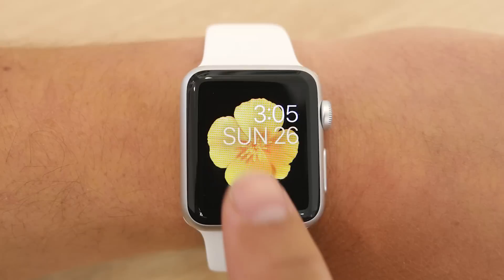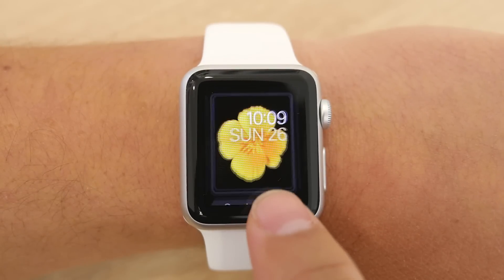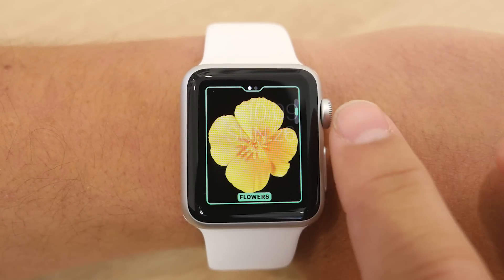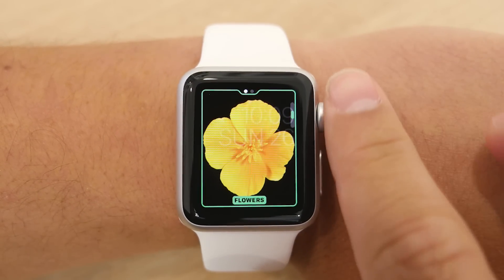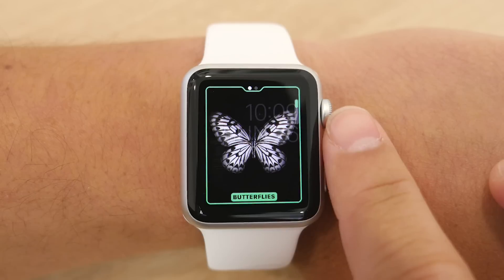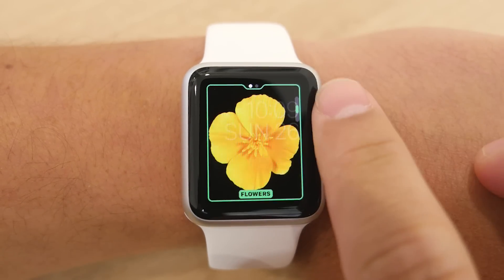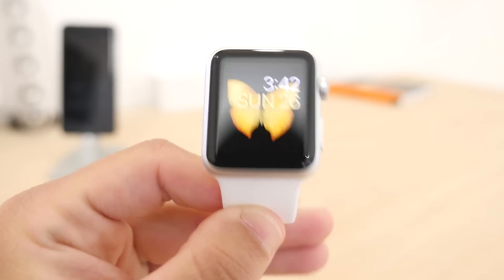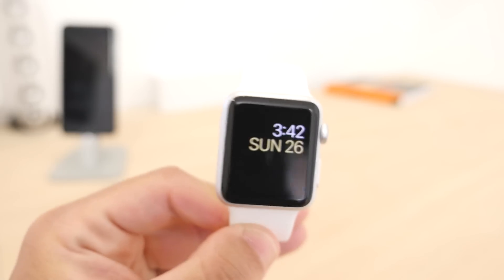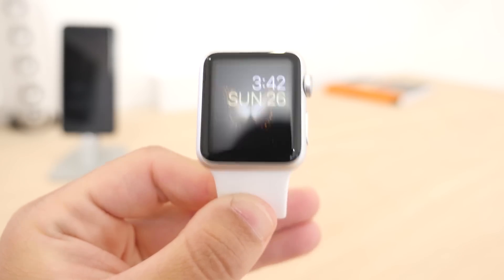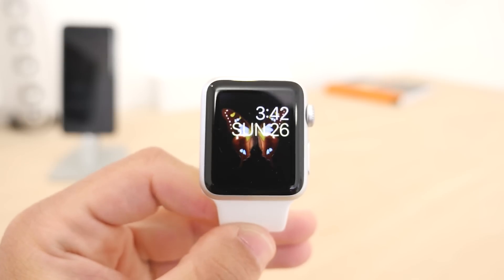Next is the motion face. This one is very different from a traditional face and it has a moving animation on the background. You can choose from a butterfly, a flower, and a jellyfish, and the animations change every time you look at the watch. On this watch face, the only other option is to change whether or not to show the date, so it's very simple but gives you a nice animation.